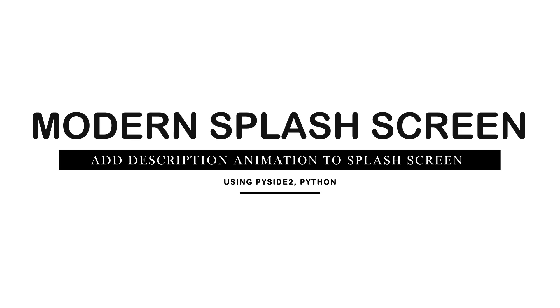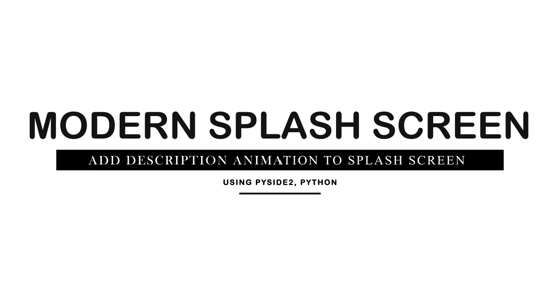In this video, we are going to add animation to the app description in our splash screen by using QPropertyAnimation. So let's start.